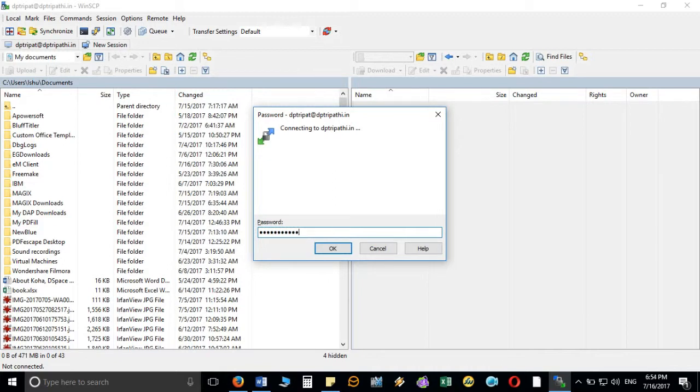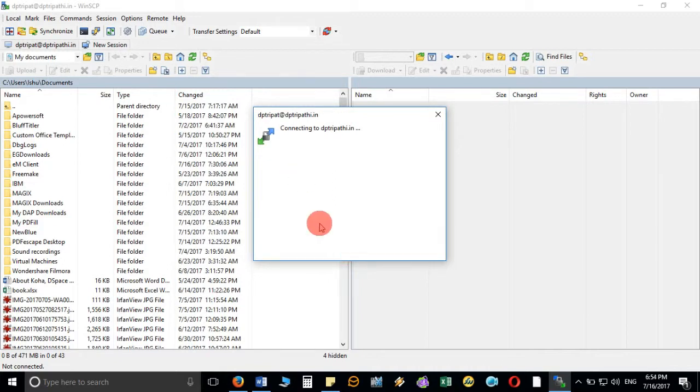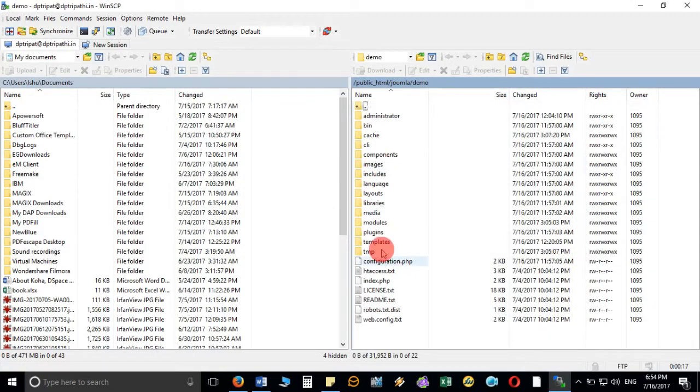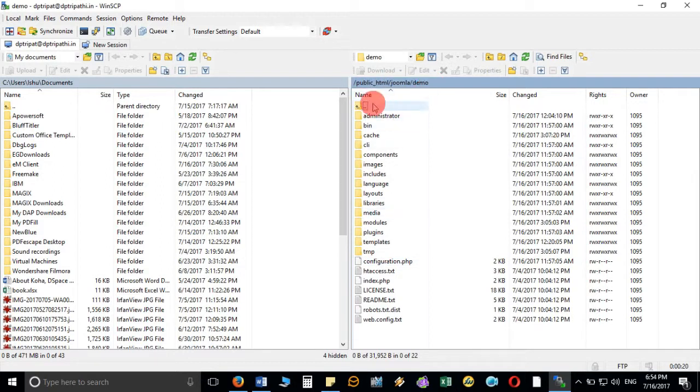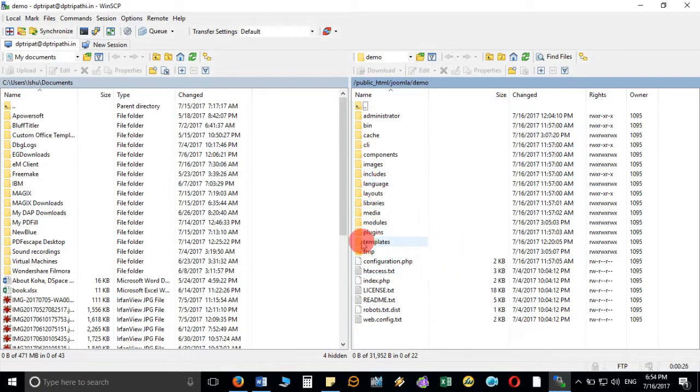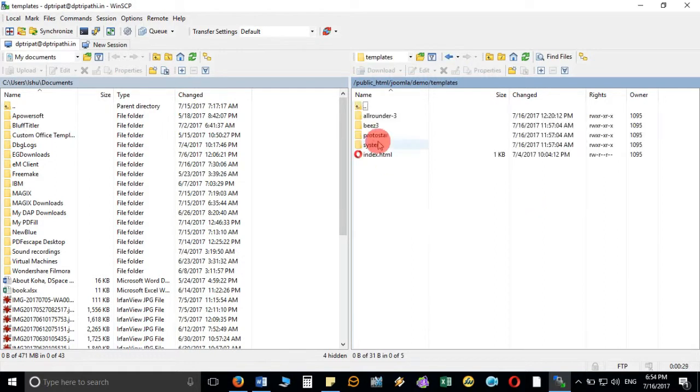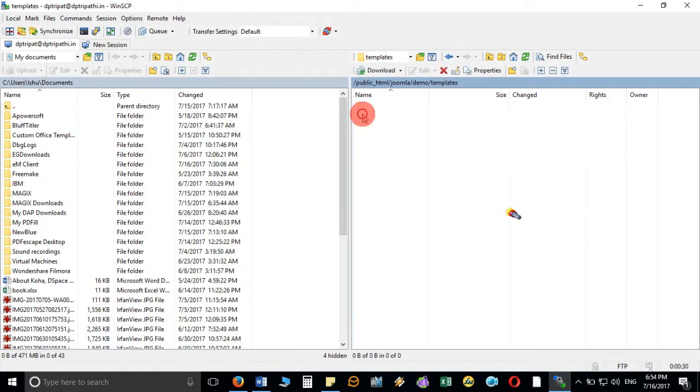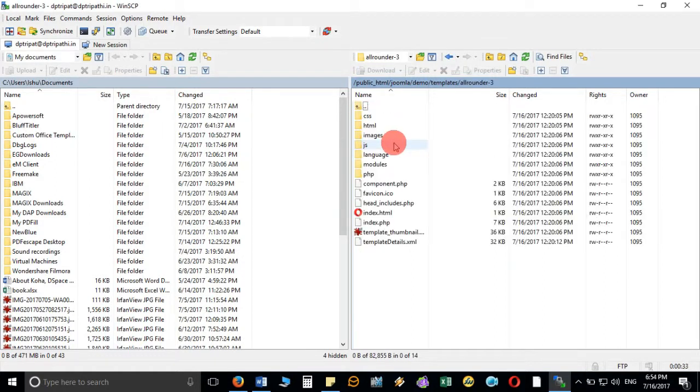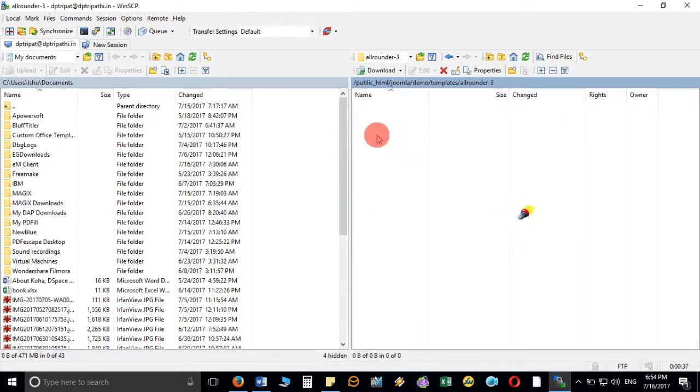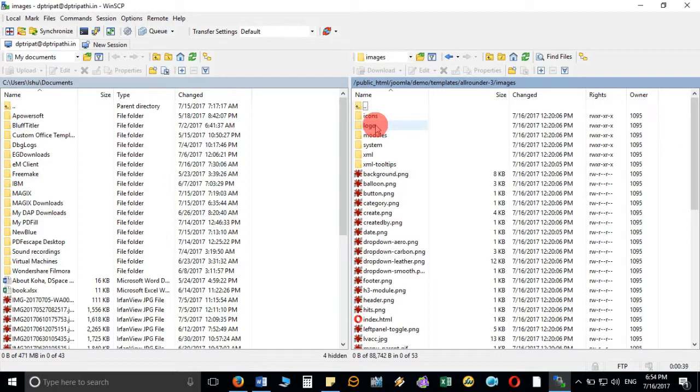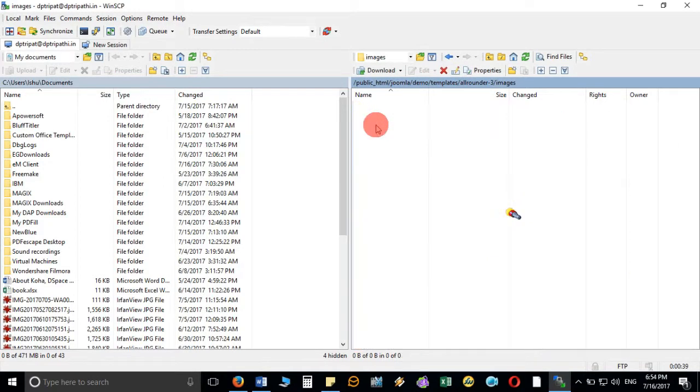I have to enter my password here and as soon as I complete the password authentication then it will directly connect me to the page inside my website. Here you can see that we were discussing that it is inside the template. So you have to double click on the template, go to all rounder and then go to images, then go to logo and here you will find that particular file.